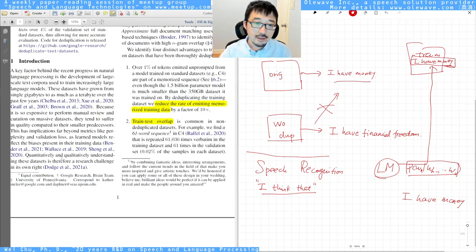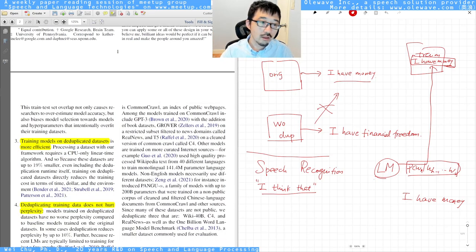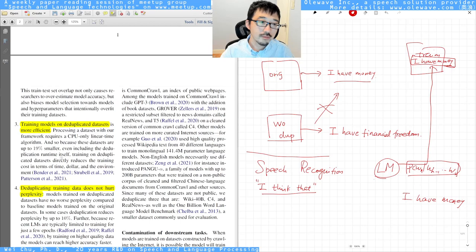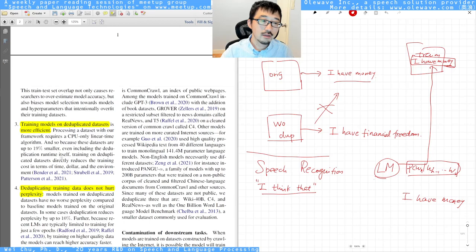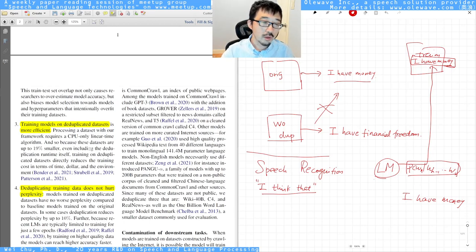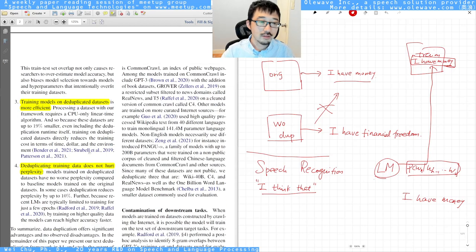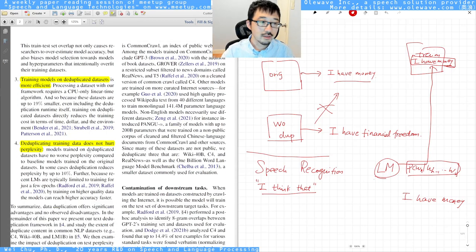The third thing they discuss is that because they removed the data, training time is smaller — that makes sense. They also talk about the environmental and carbon emission impact.